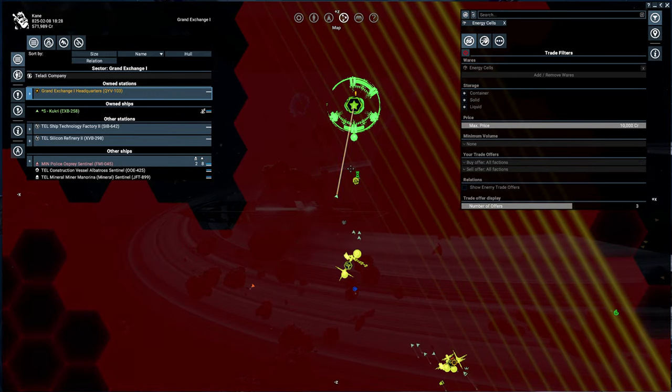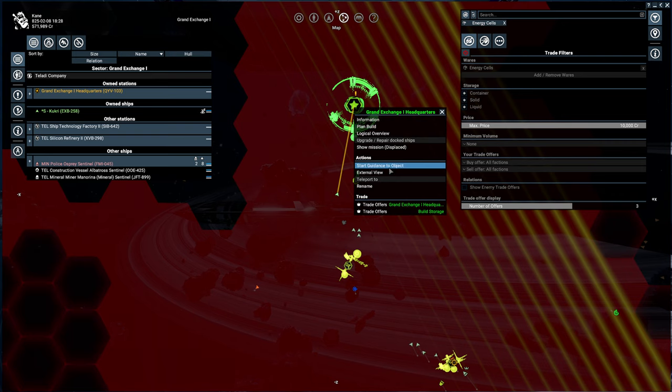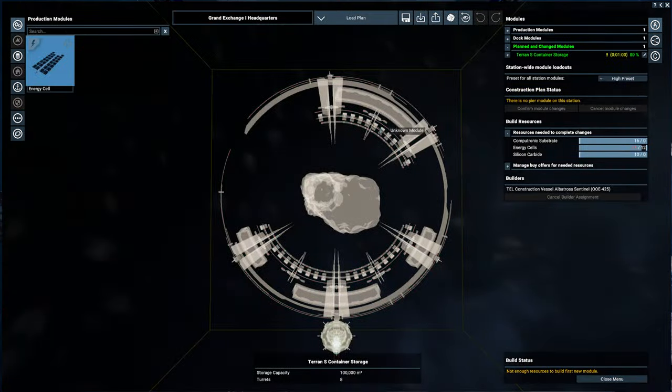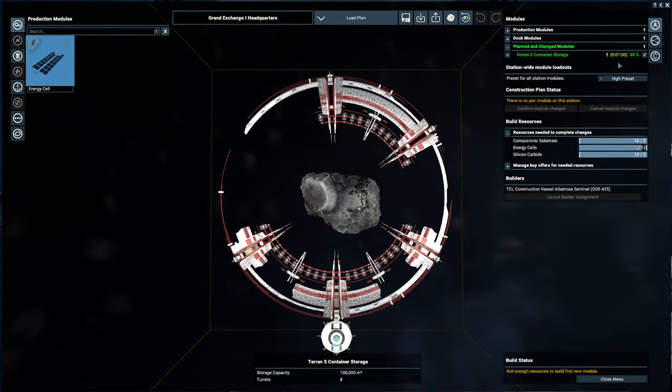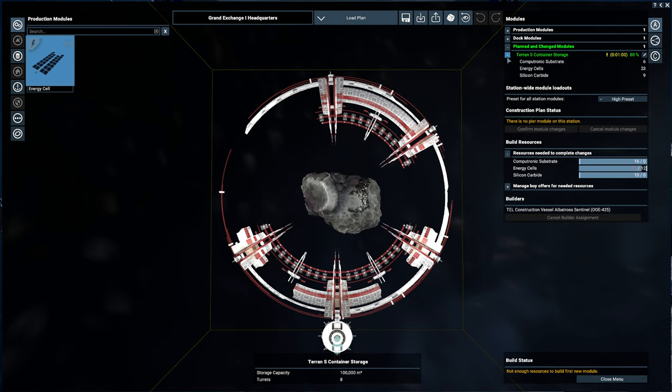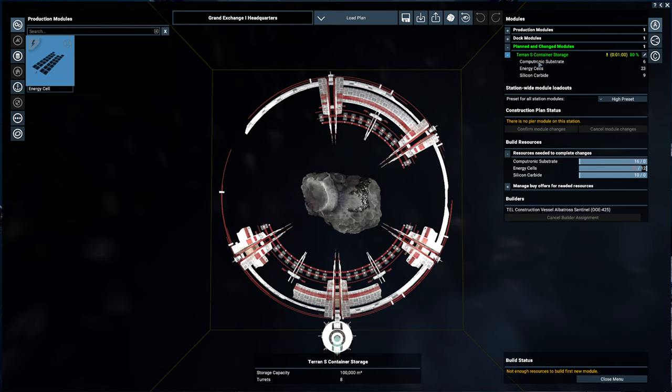Let's see here. Plan build, I guess. Oh, actually, it's not quite done. What's missing? Oh, we're missing some energy cells.